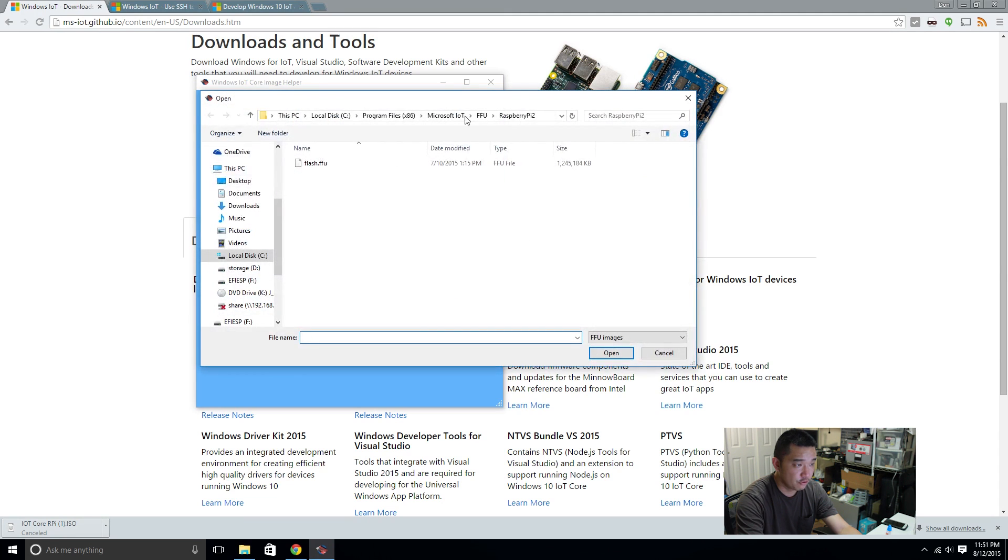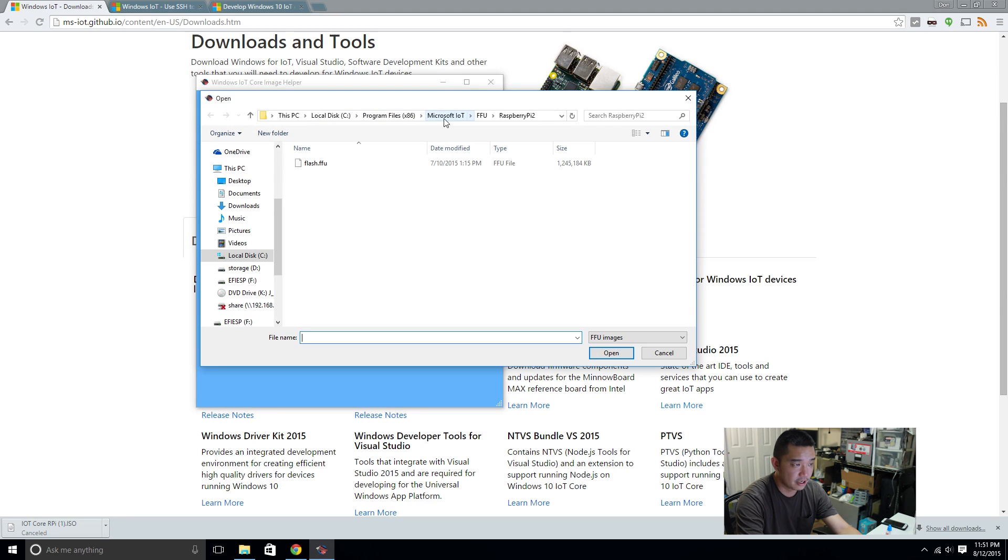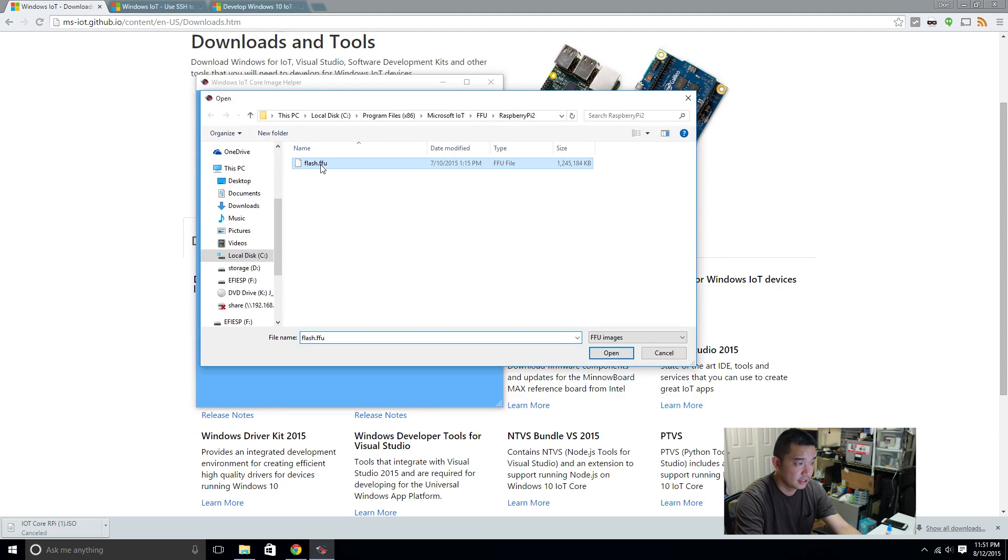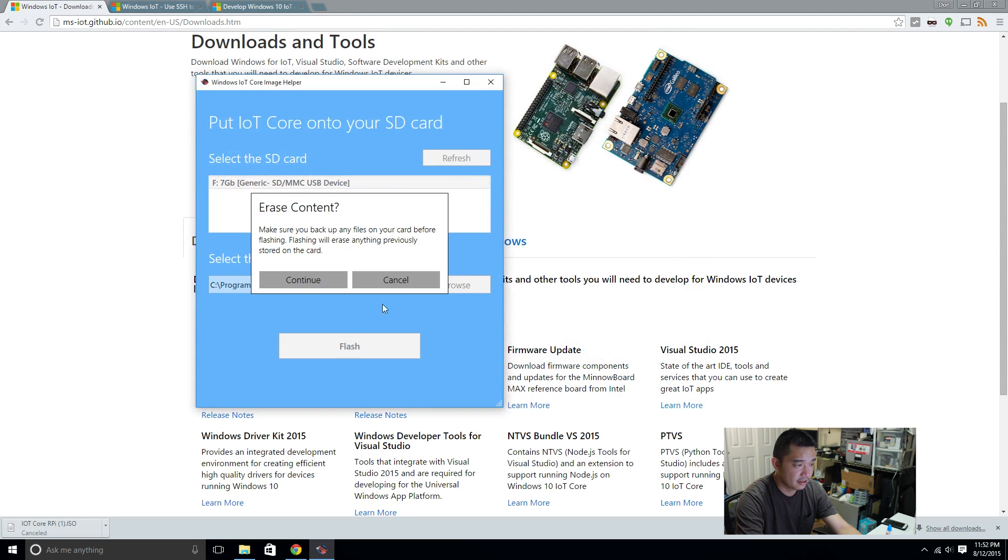Browse for the FFU file, which would be in the C drive, program files, x86, Microsoft IoT, Internet of Things, FFU, then Raspberry Pi 2. And then there's gonna be a flash.ffu file. Open that.